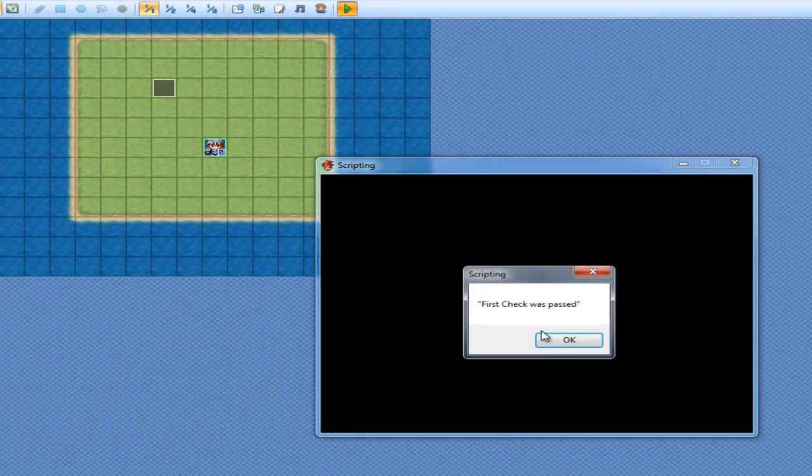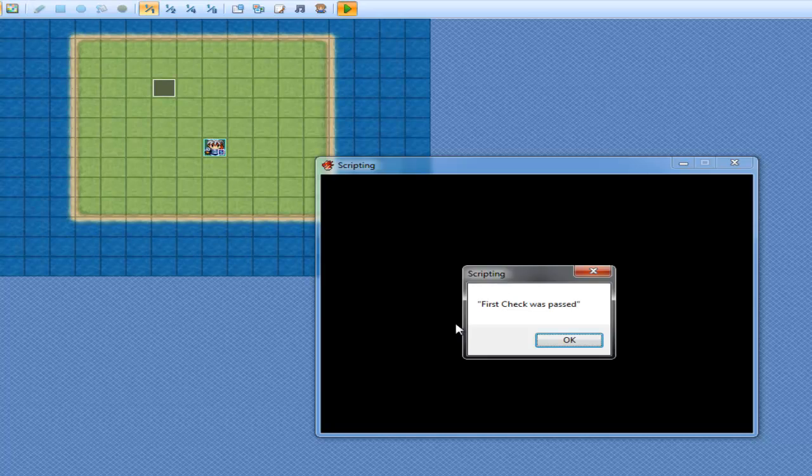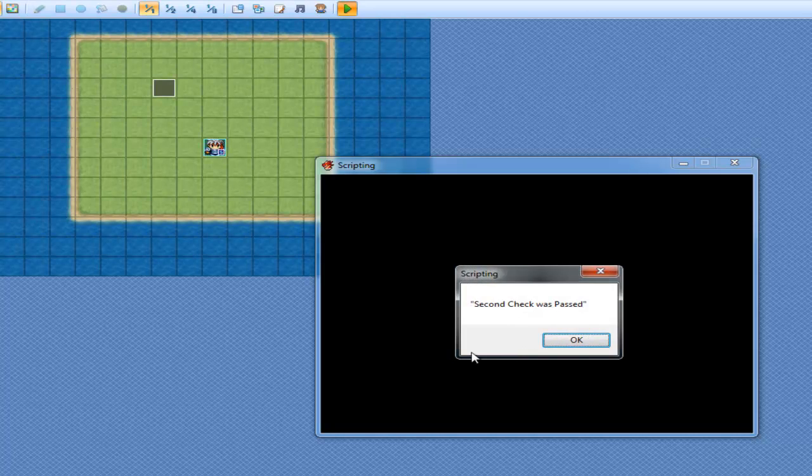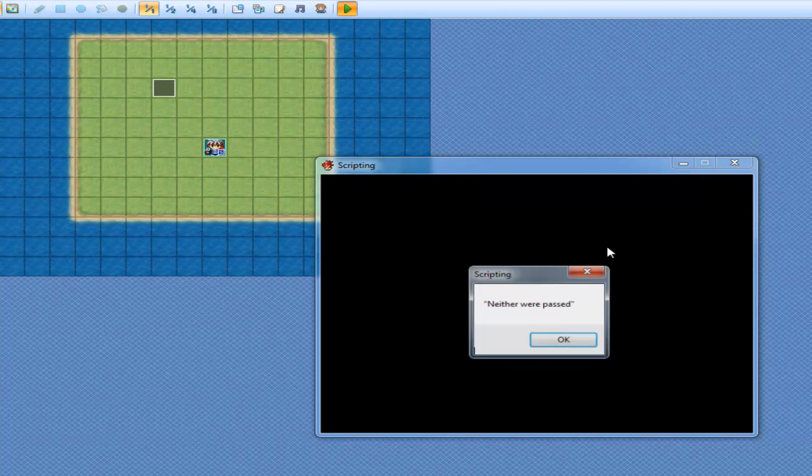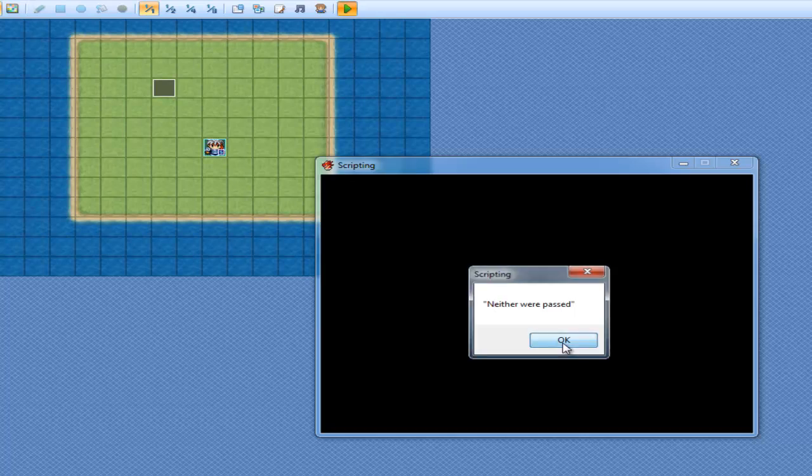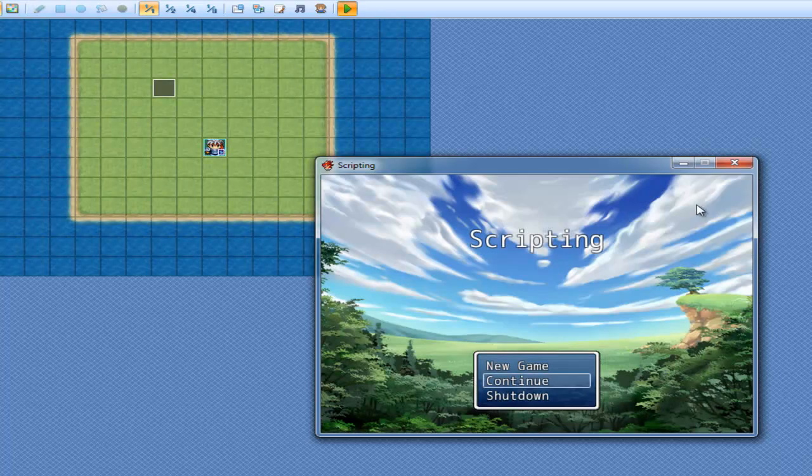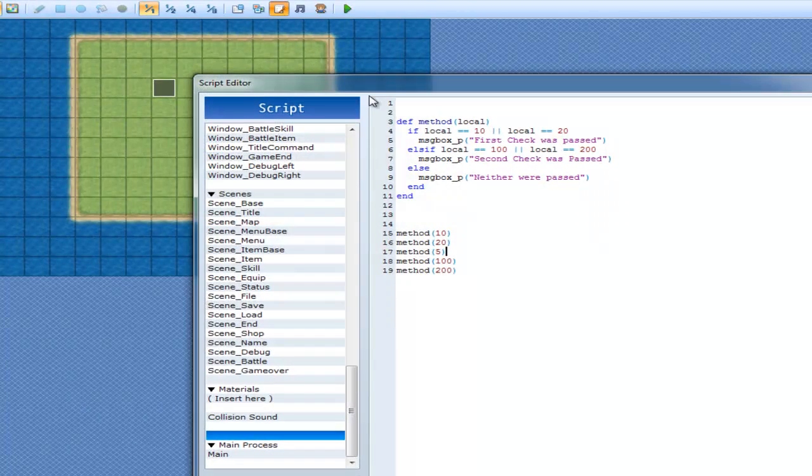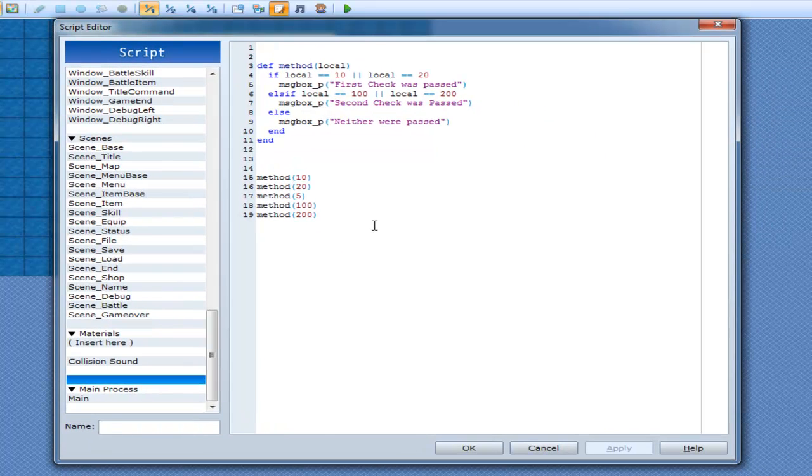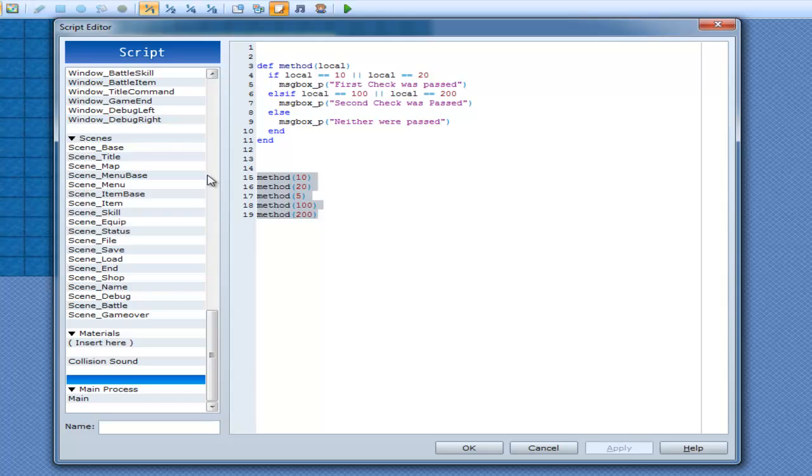First check was passed, first check was passed, neither were passed, then second check was passed, and then second check. And then neither. Alright, we can get rid of that now.